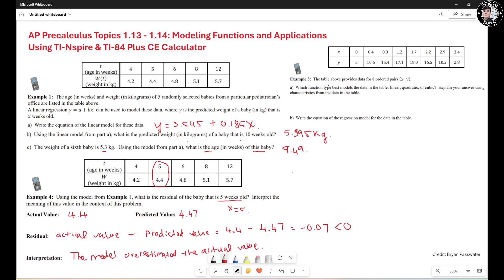Let's move on to the next example. Given data in the table, which function type best models the data — linear, quadratic, or cubic? Looking at the Y values, they go up until 17.1, reach a maximum, then go down. This looks like a quadratic model. The axis of symmetry should be in the middle, and the data is symmetric about it, so this should be quadratic.